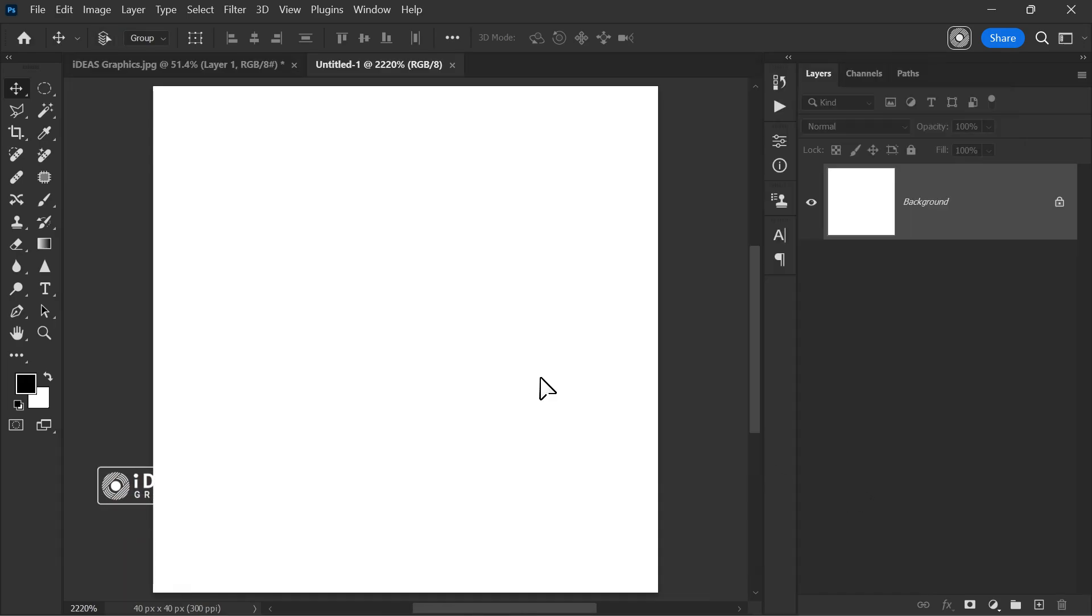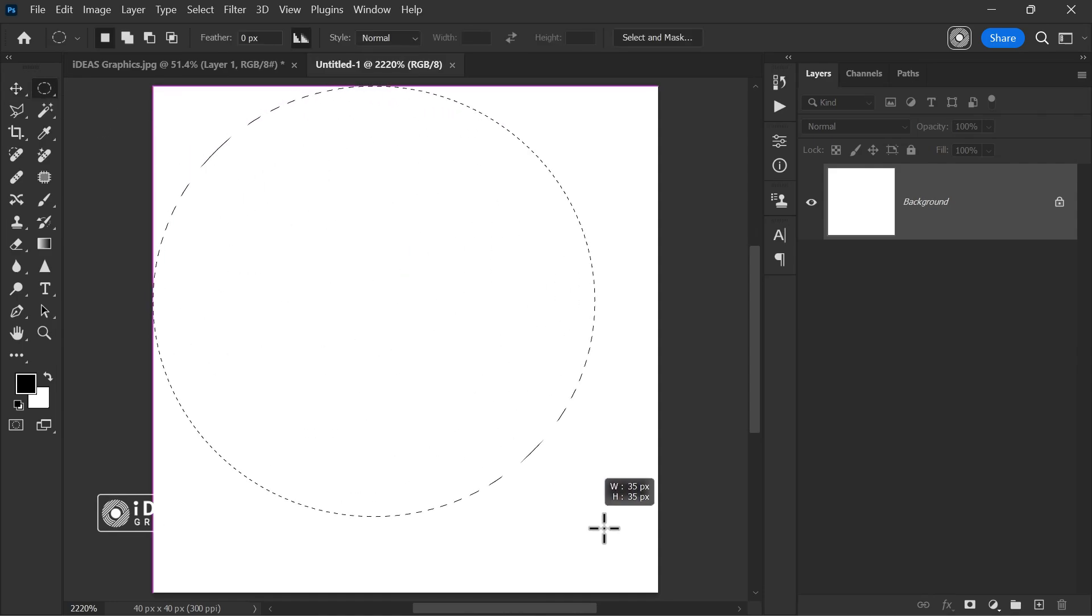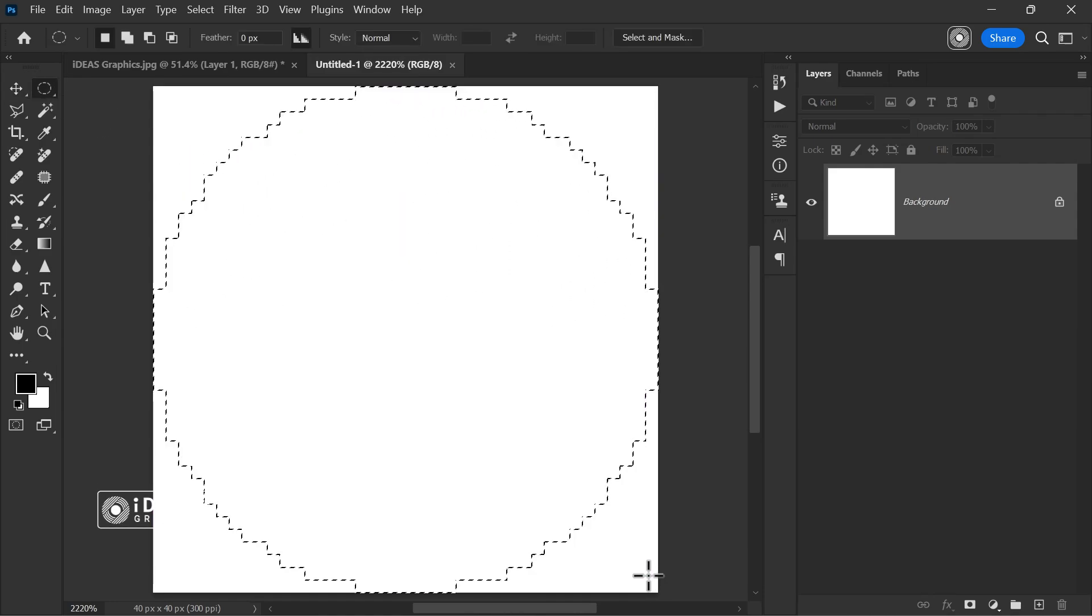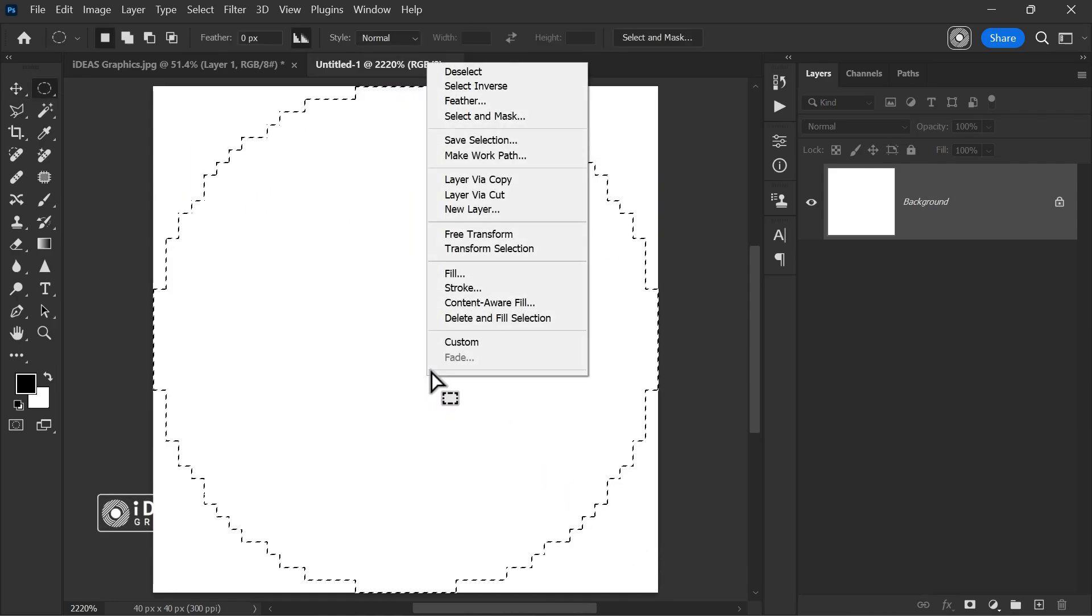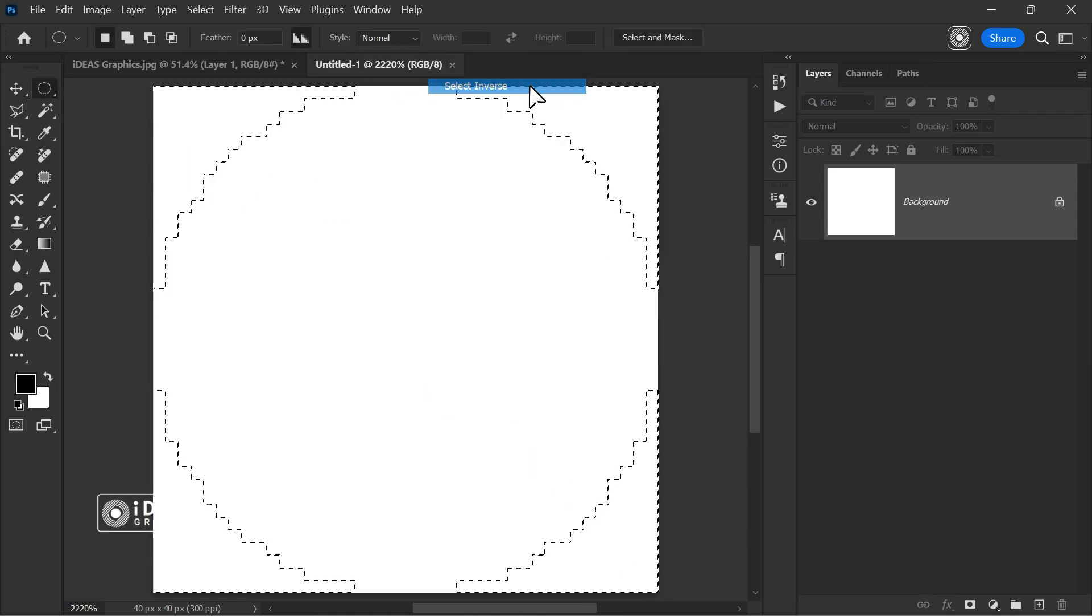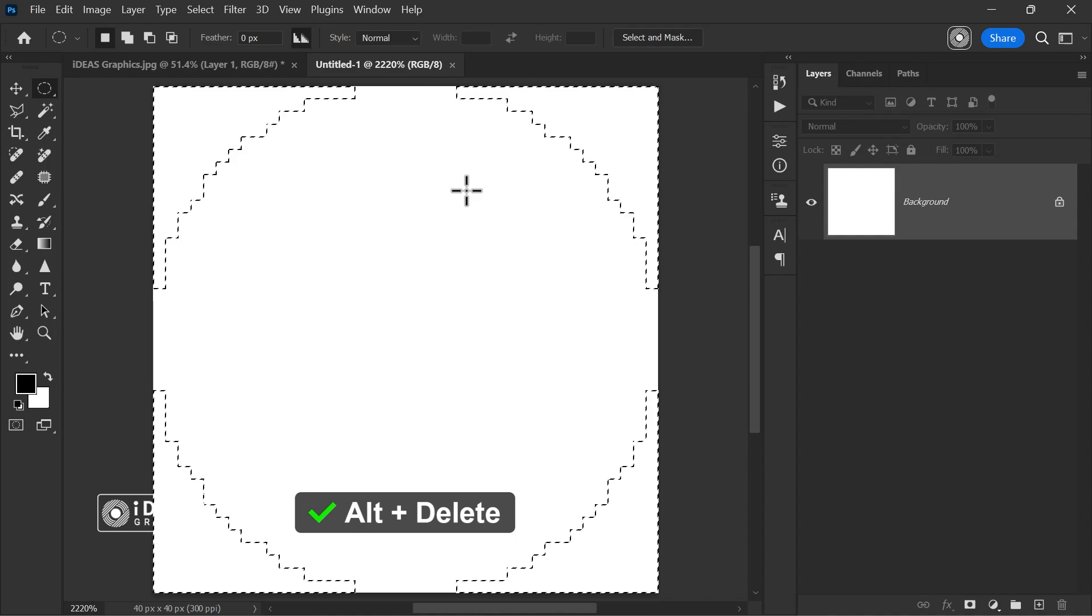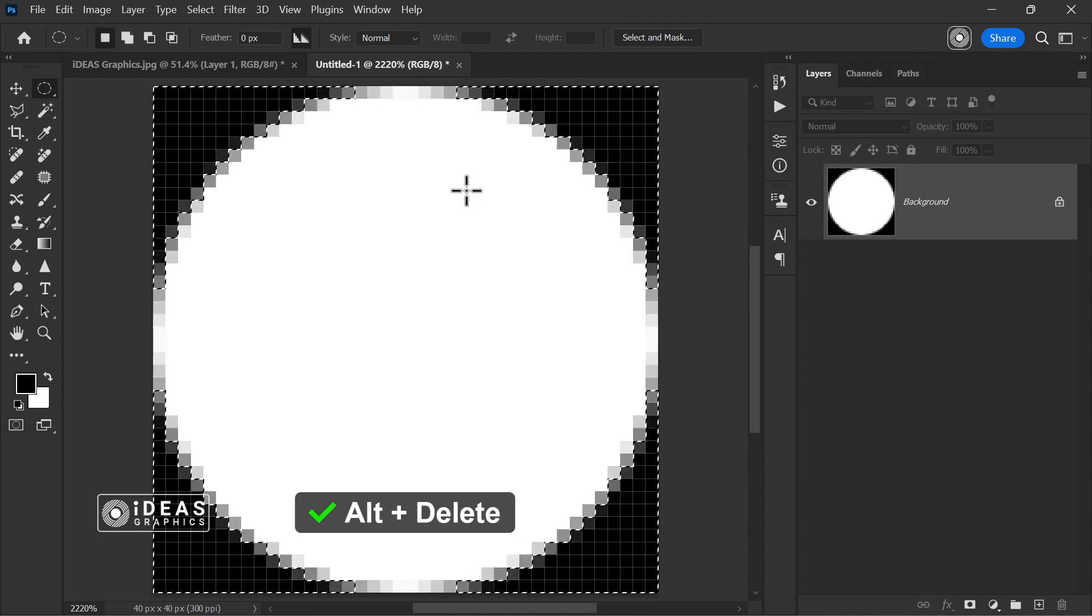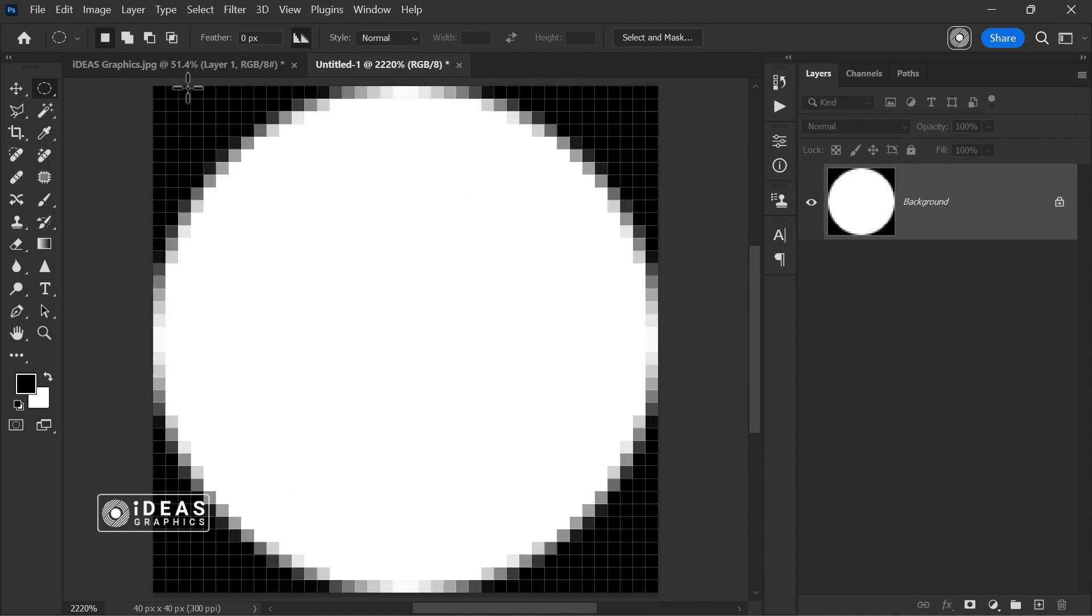Zoom in and use the Elliptical Marquee tool to draw a circle. Then, right-click, select Select Inverse, and press Alt plus Delete to fill the selected areas with black color.